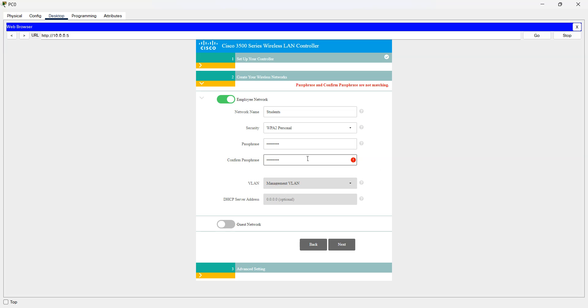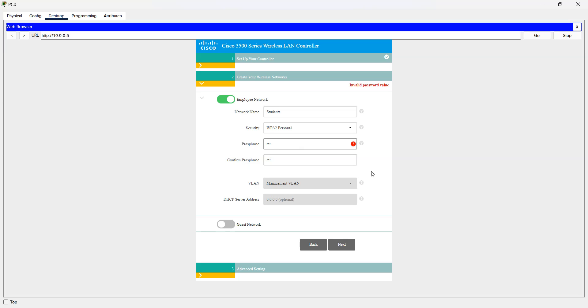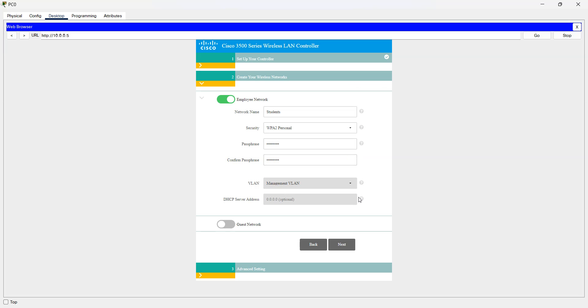Okay, passphrase doesn't match. First we have st one, and then st form. I'll take the needs one. Let's change the password. There we go, click next.